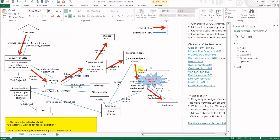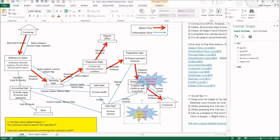Another example: delivery drivers are frequently waiting a long time for invoices to be prepared. Copy the Kaizen Point icon and change the text. It's quicker this way.